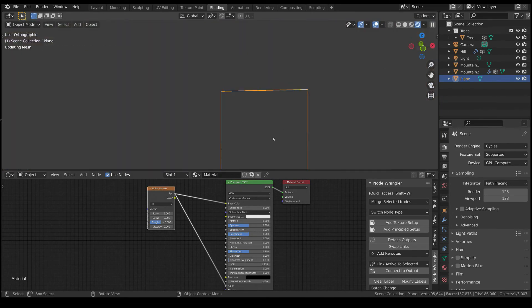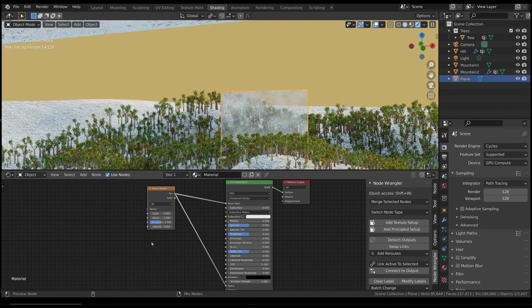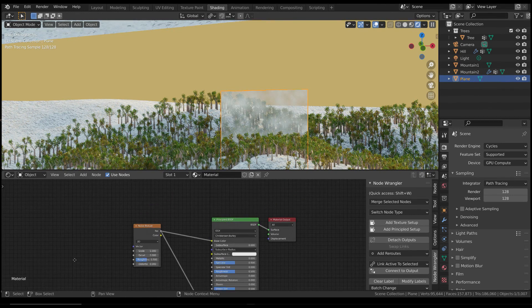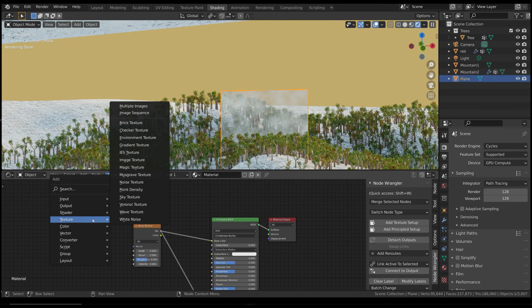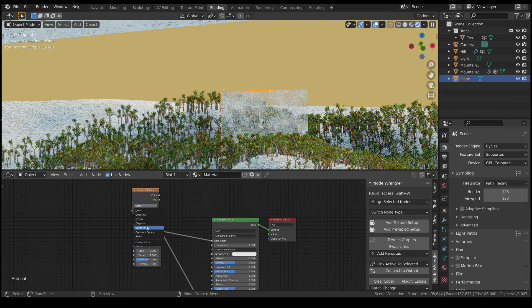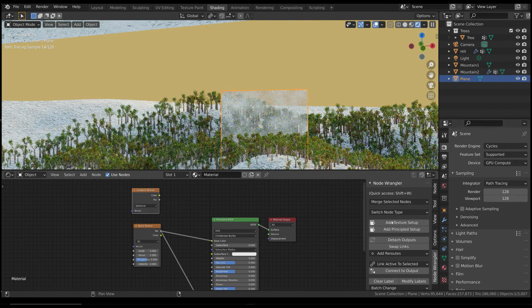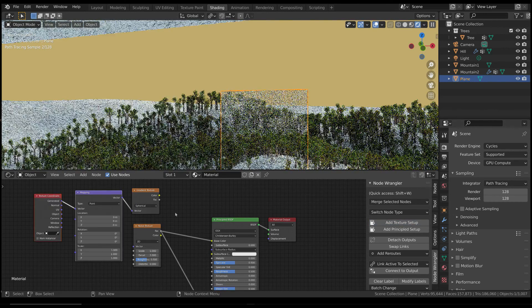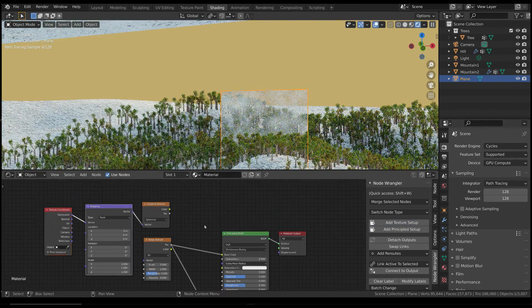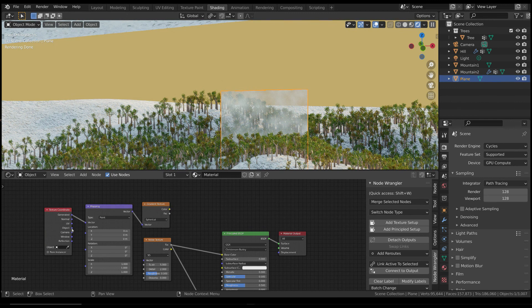Now we have to create a mask in order to have a smooth transition to the borders. Add a gradient texture and set it as spherical. Then, add a texture setup. Again, Node Wrangler thank you! And set the texture coordinate as object.